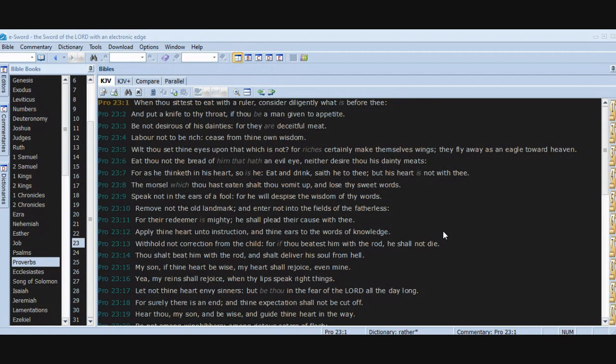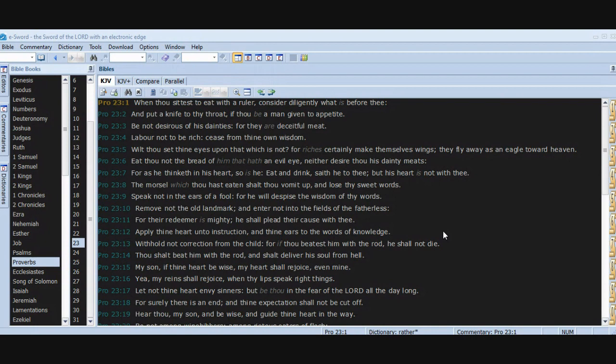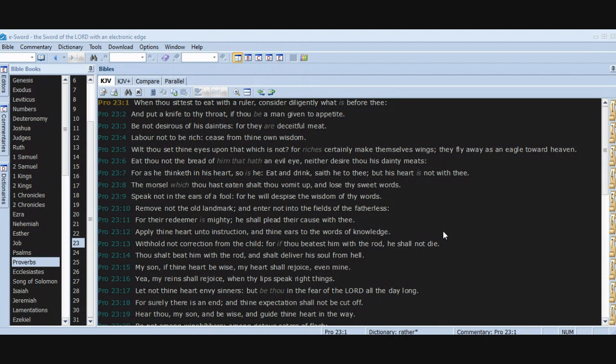The morsel which thou hast eaten shalt thou vomit up and lose thy sweet words. Speak not in the ears of a fool, for he will despise the wisdom of thy words. Remove not the old landmark and enter not into the fields of the fatherless, for their redeemer is mighty. He shall plead their cause with thee. Apply thine heart unto instruction and thine ears to the words of knowledge. Withhold not correction from the child, for if thou beatest him with the rod, he shall not die. Thou shalt beat him with the rod and shalt deliver his soul from hell. My son, if thine heart be wise, my heart shall rejoice, even mine.